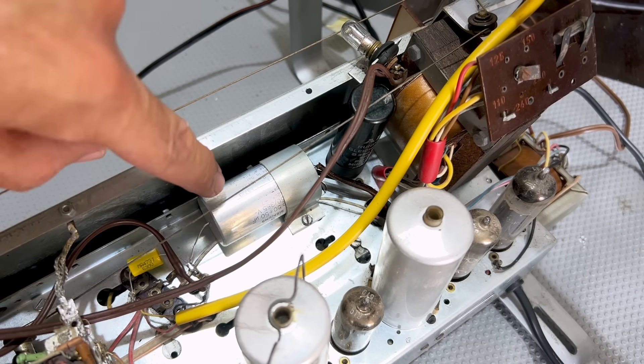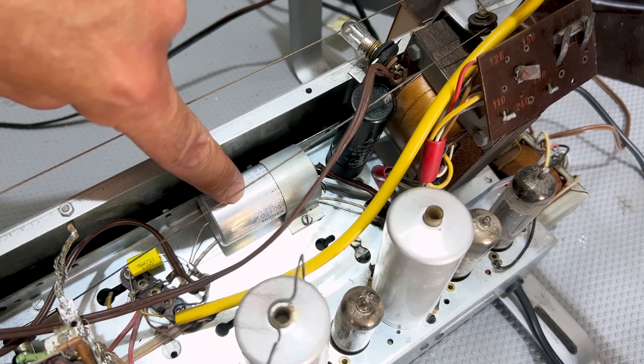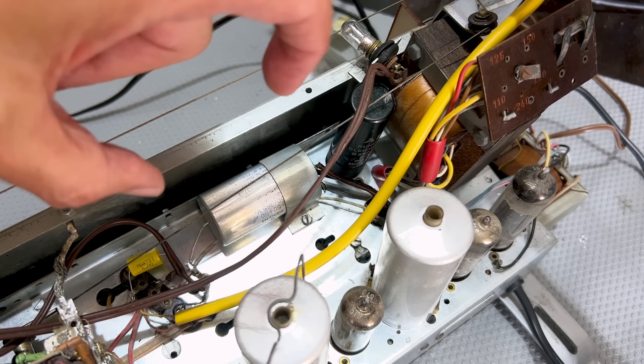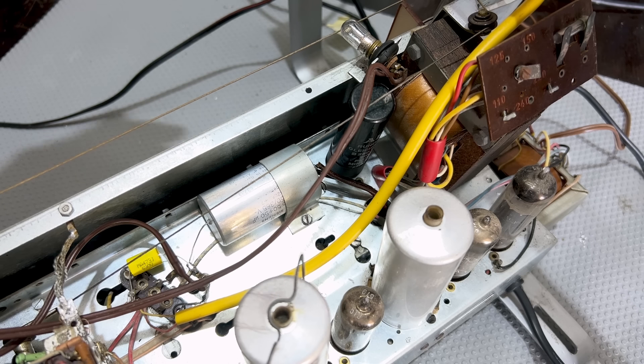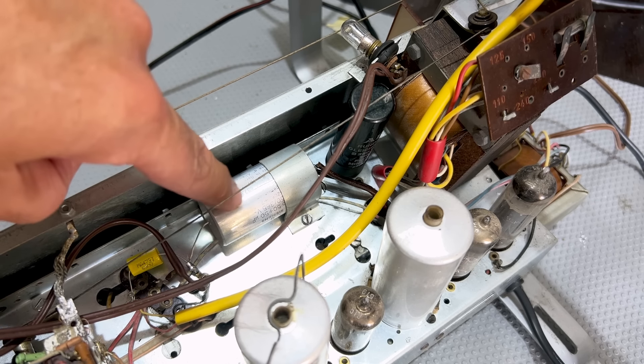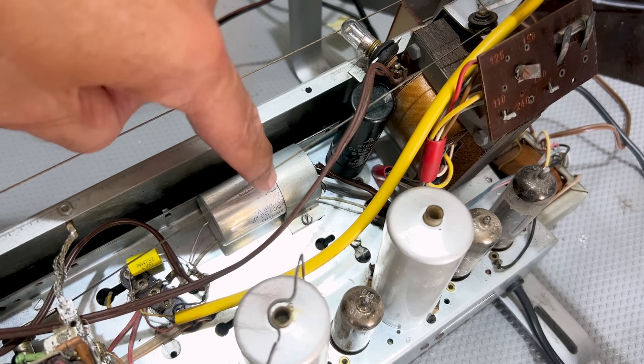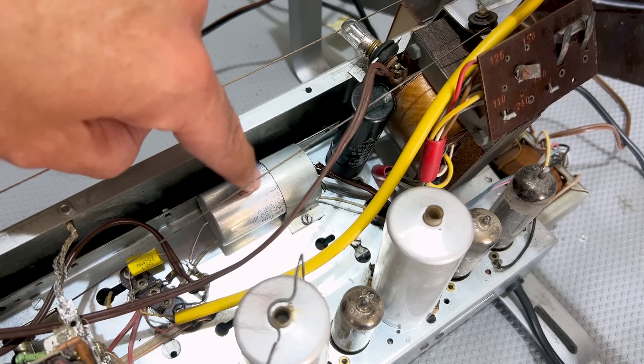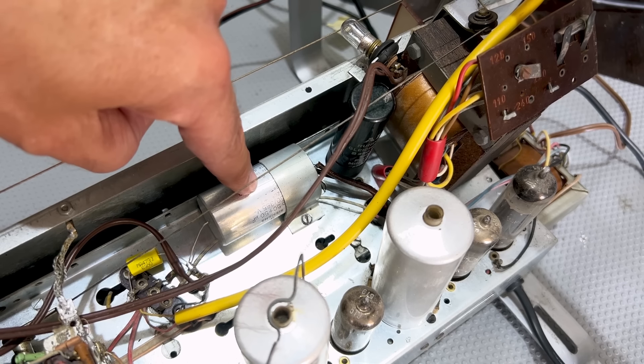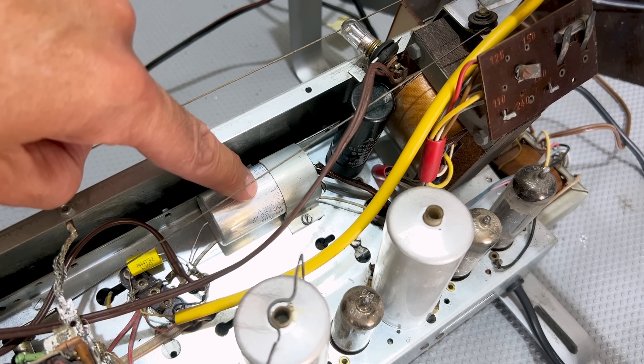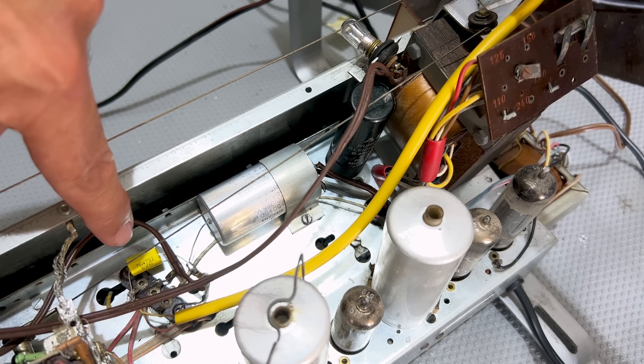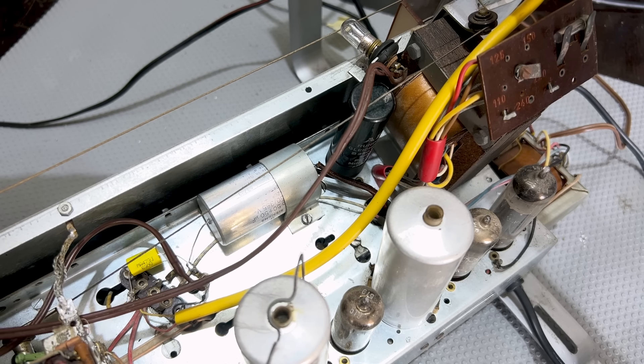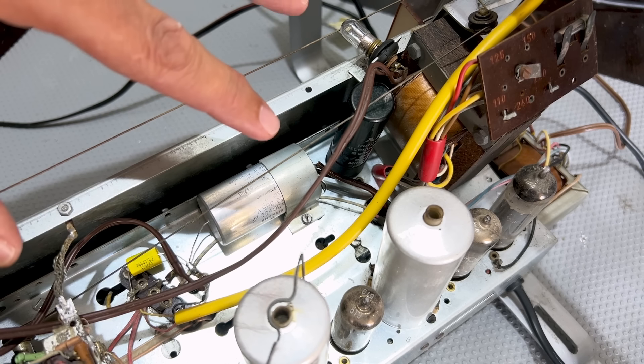This capacitor here is a dual section, 50 plus 50 microfarads. I've replaced it. I'd re-stuffed it, took this out, ripped the guts out, re-stuffed it. I've shown how I've done that before. I can link above to a video that I focused just on re-stuffing filter capacitors. And the fact that it was up here makes it actually quite easy to work on because removing it was a breeze. So I re-stuffed it, 2 by 47 microfarads, 450 volt capacitors in there, re-wired it.